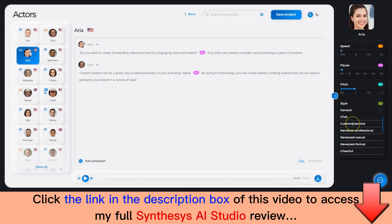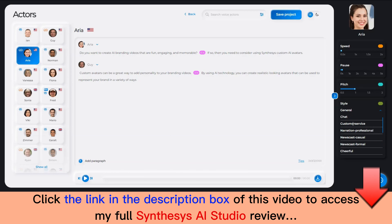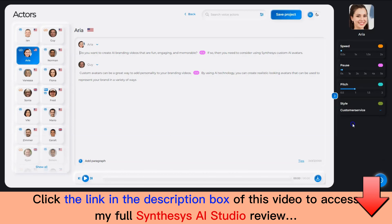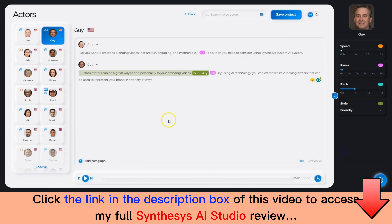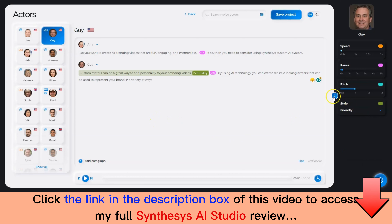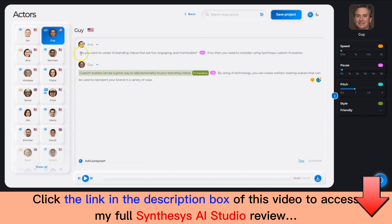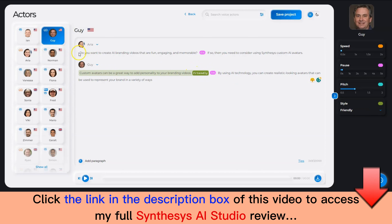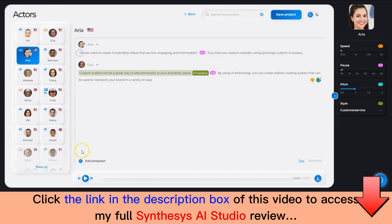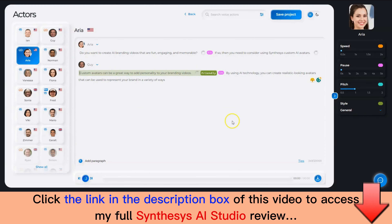For this particular voiceover, I'm going to select Customer Service, and for the second, I'm going to select Friendly. You can see it indicates the style as well. Then I click here and click on Play.